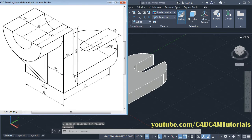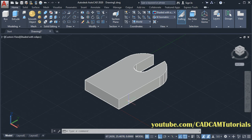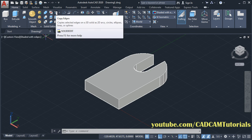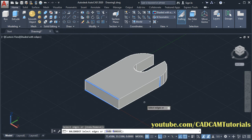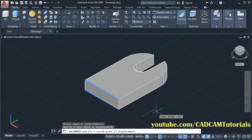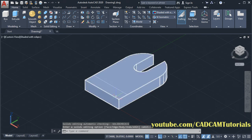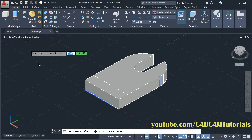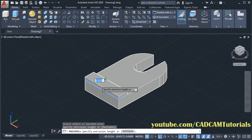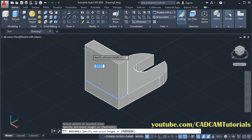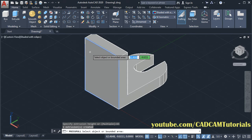Then next is to create this vertical portion. The width of this plate is 15 and height is 65. Click on copy edges, select this edge, enter. Specify base point, take your cursor on this side, then specify 15, enter, enter. Then to convert this portion into 3D, click on press pull, click inside this rectangle, take your cursor above, and give the height of 65. Enter, then escape.